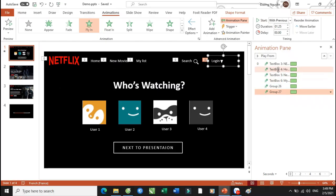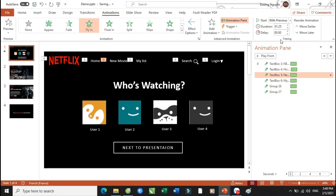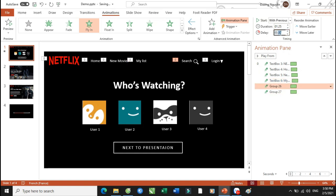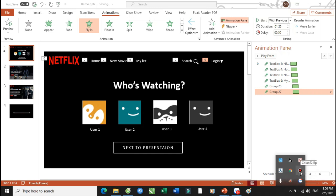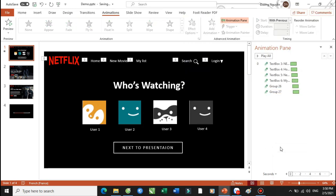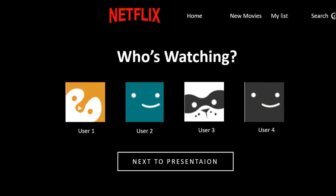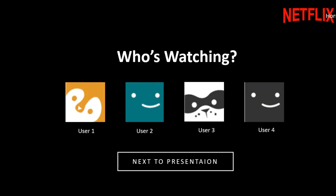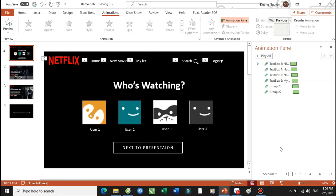Và với cái việc mà các bạn sẽ muốn cho nó tránh cái tình trạng nó va chạm nhau thì các bạn sẽ thay đổi cái thông số ở đây — phần Delay này: 20, 30, tiếp tục 40, và cái này nó sẽ là 50. Kiểm tra kết quả. Các bạn thấy không ạ? Nó sẽ chạy như vậy — khá là mượt.